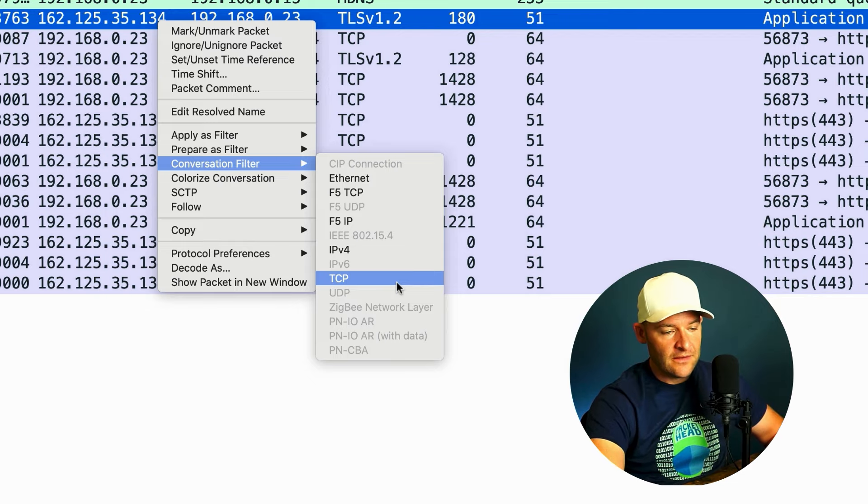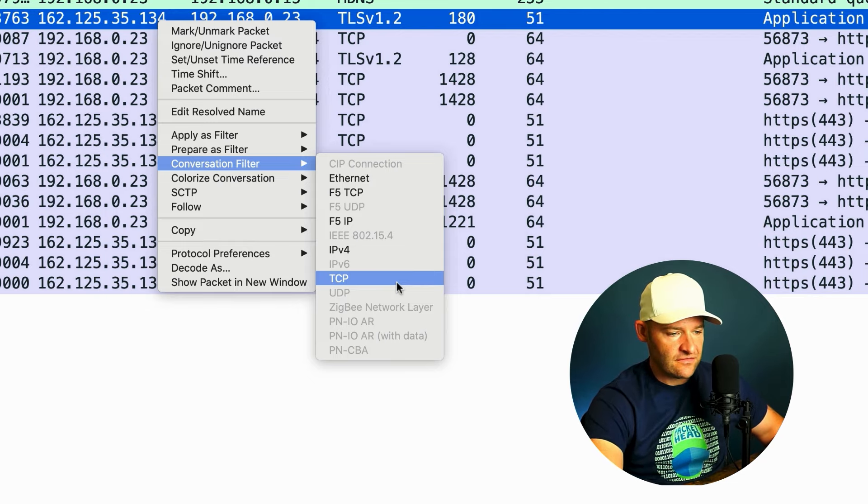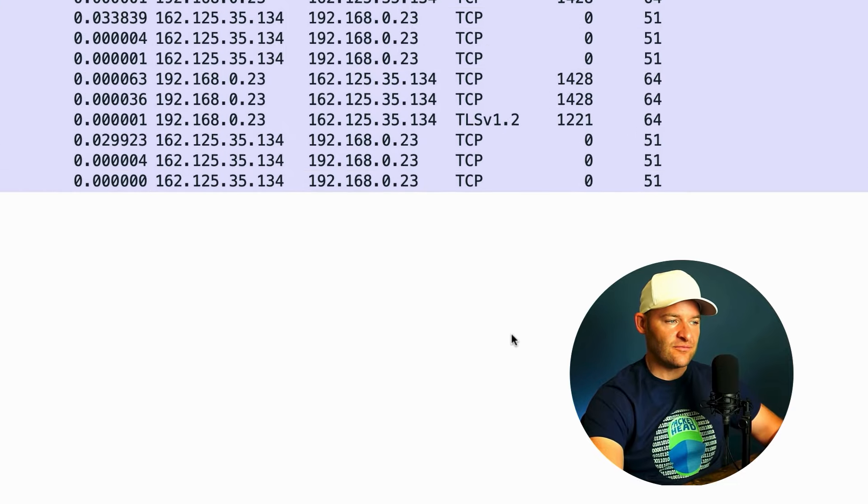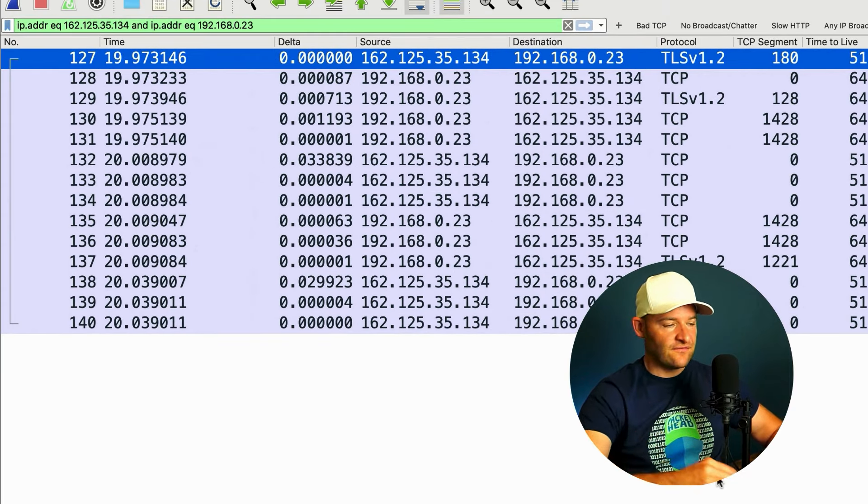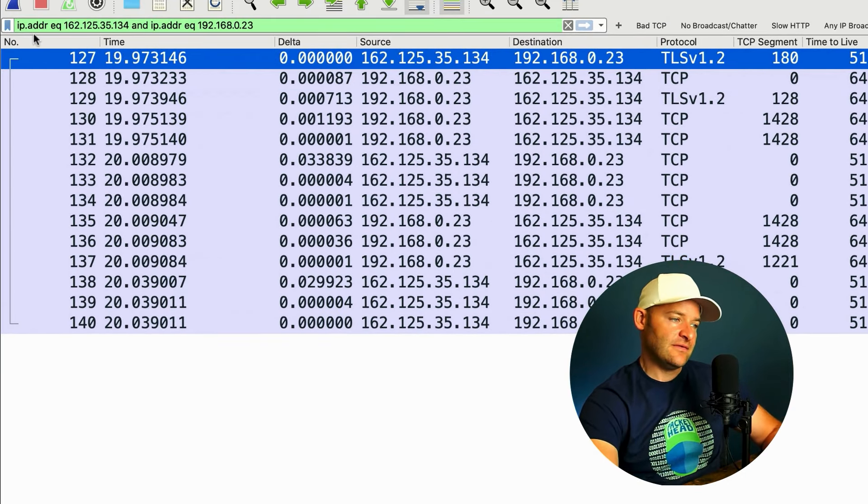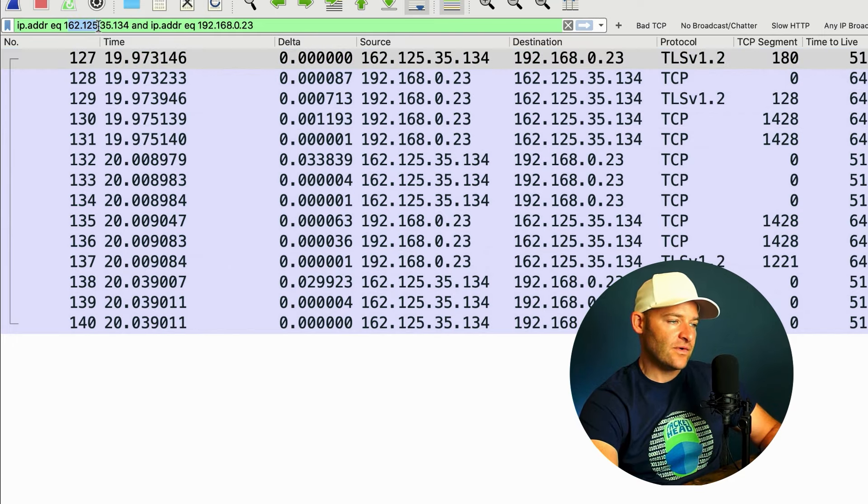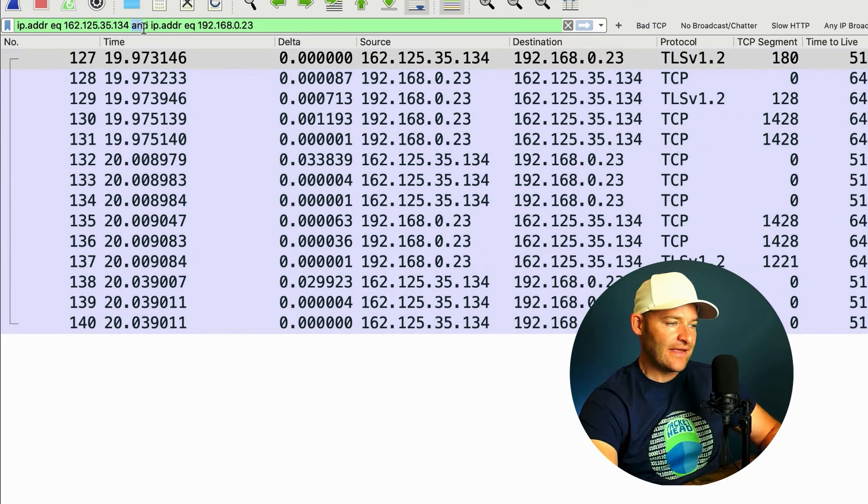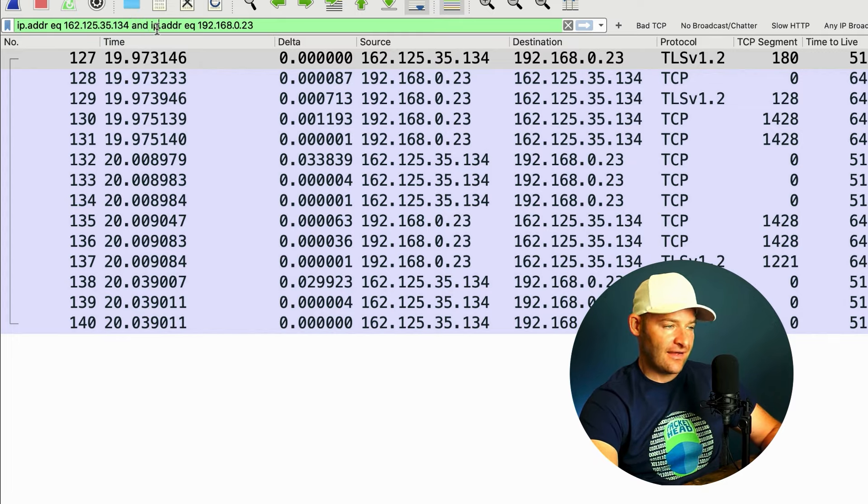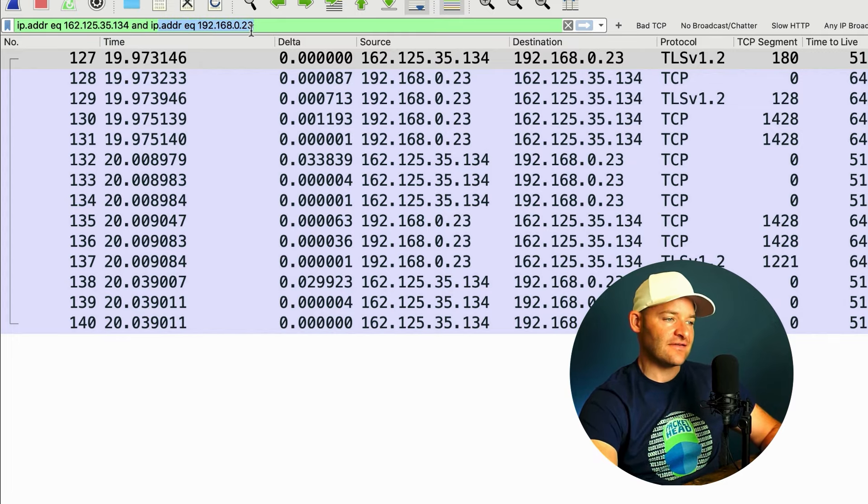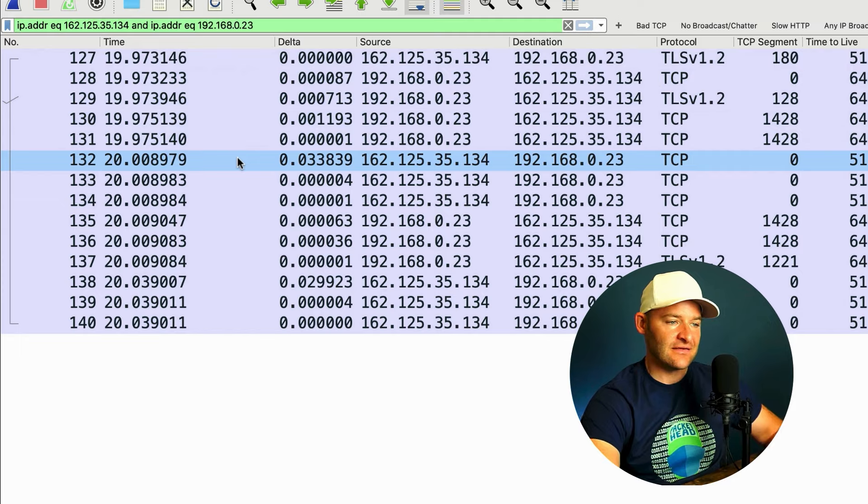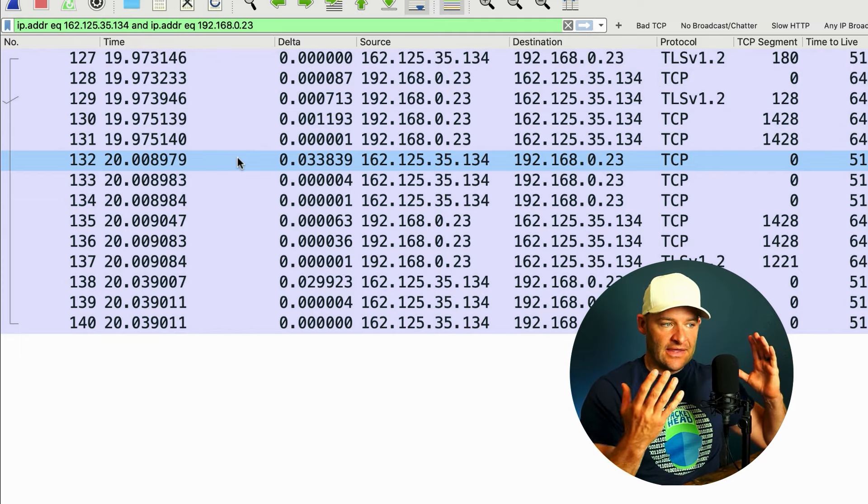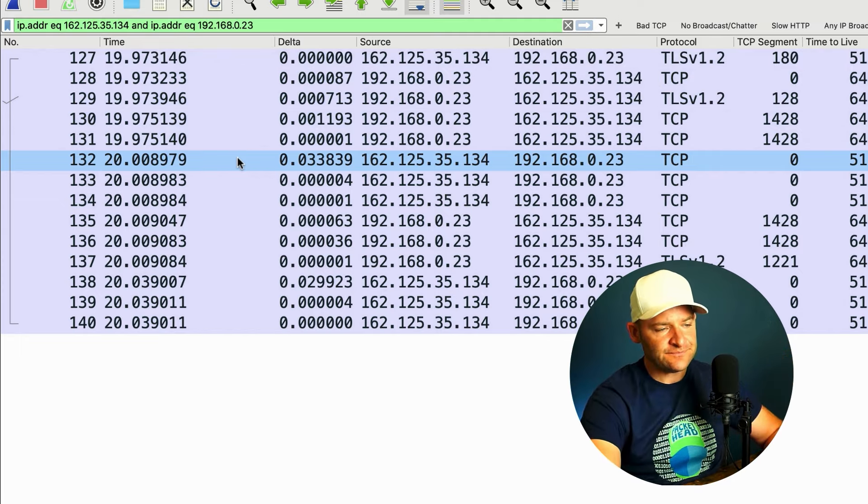So that would take into account the port numbers on each side, that four-tuple. Well, in this case, let's just say we're only interested in the IPv4 conversation between those two endpoints. Well, right there, just with right-click filtering, I was able to see my filter now. I got ip.addr equals, and then I have one address, and a packet also has to qualify as being to and from this other address. It's got to be everything to and from these guys. Okay, great. So I have a filter set for that conversation.